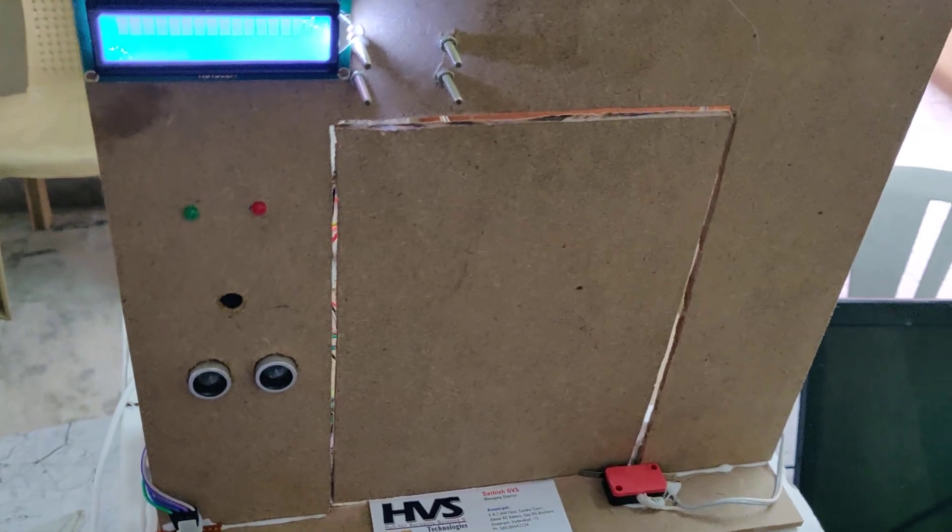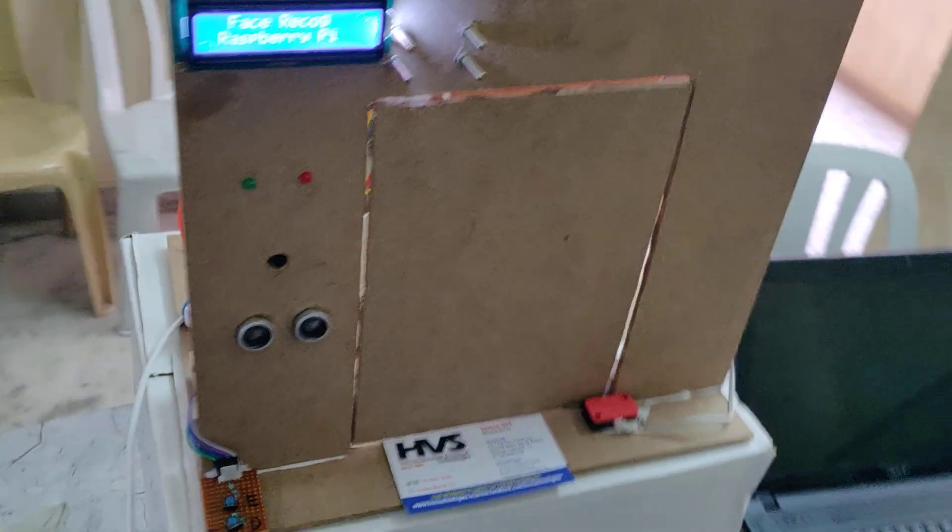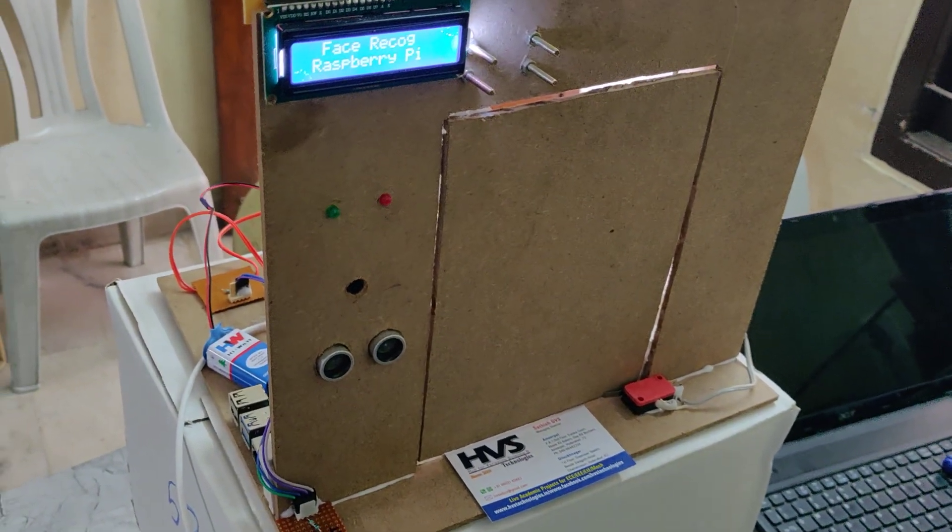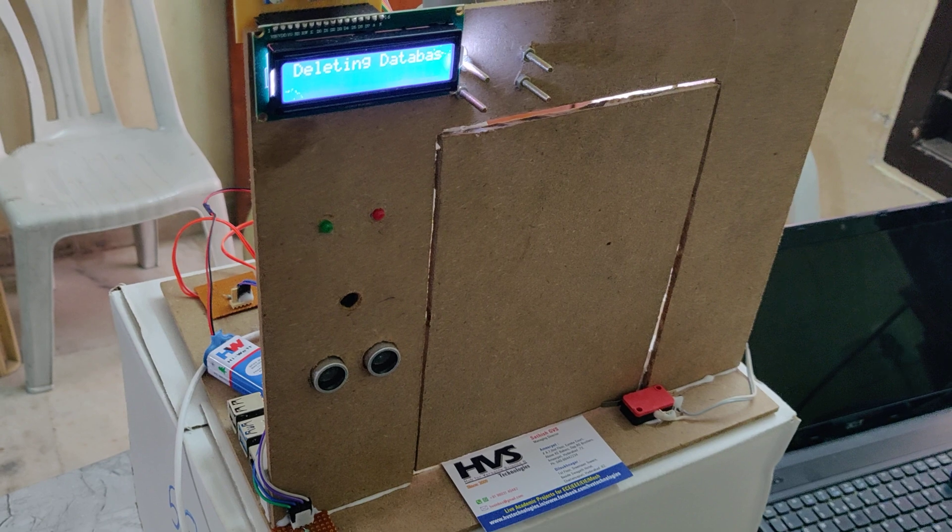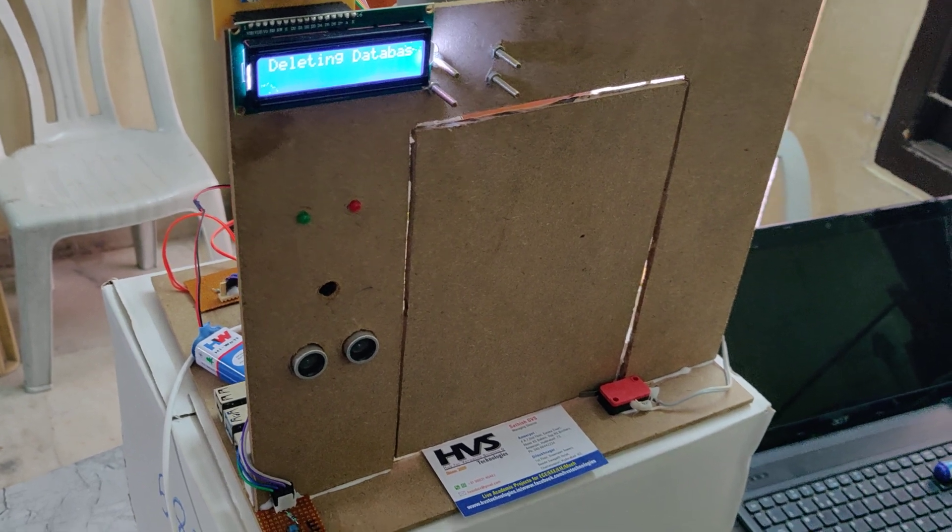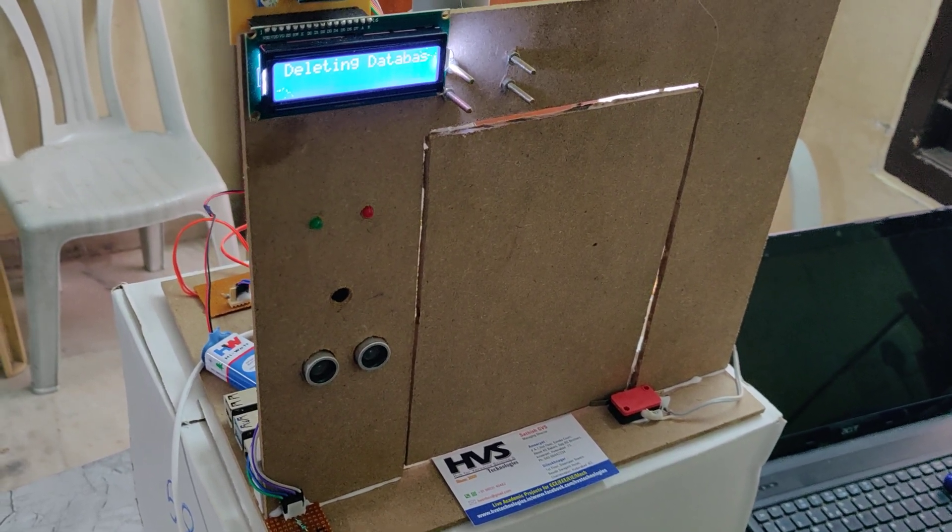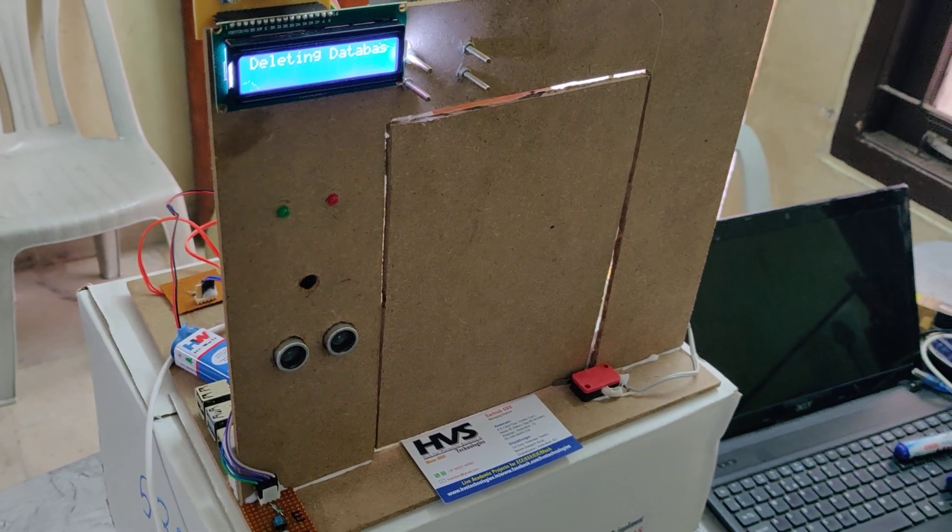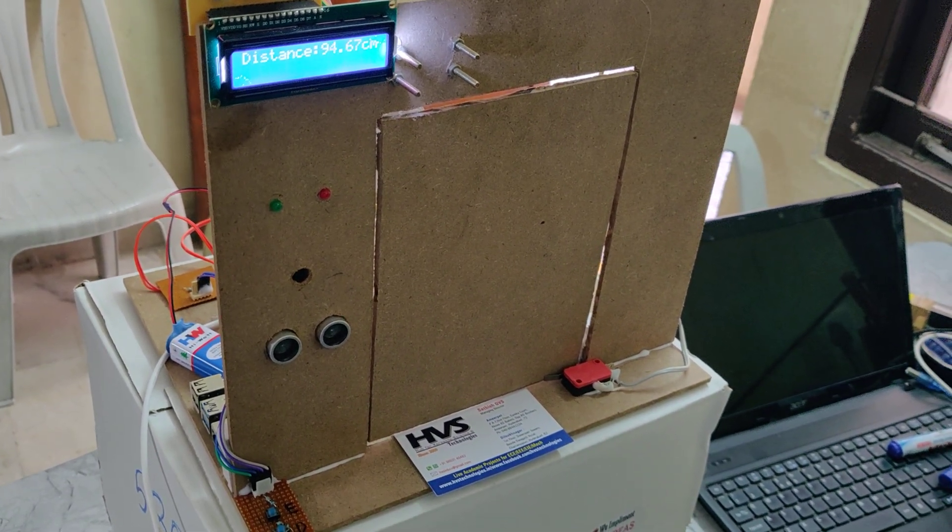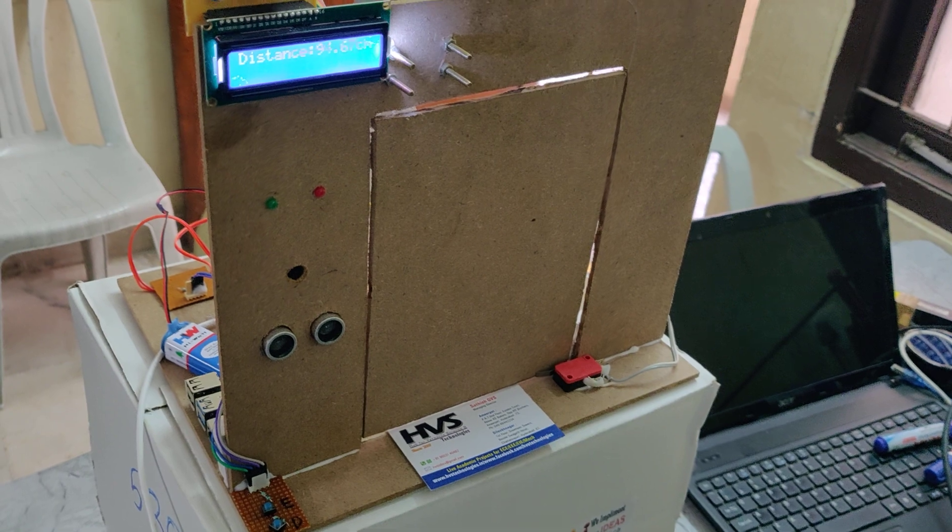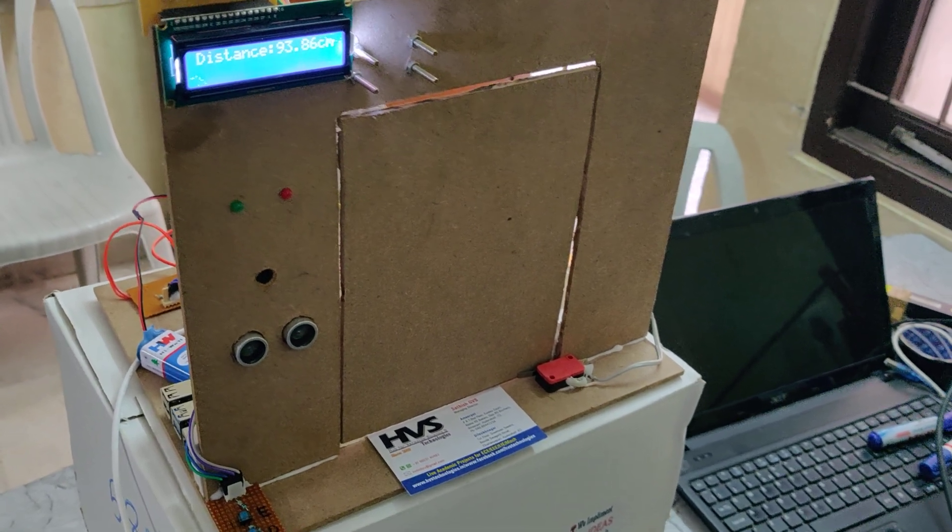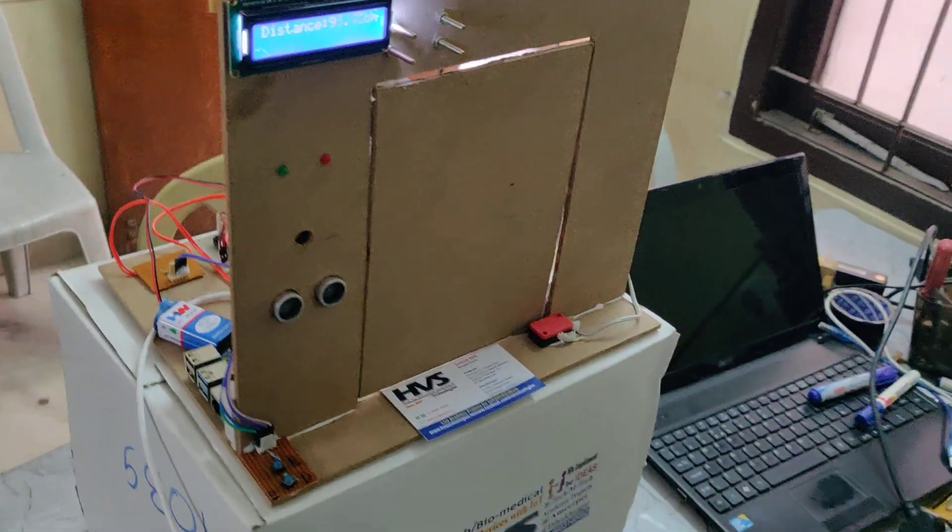Once the welcome message is displayed on the LCD screen, press and hold the delete switch. The database will be deleted. After the database is deleted, the distance will be calculated and displayed on the LCD screen for enrolling purpose.